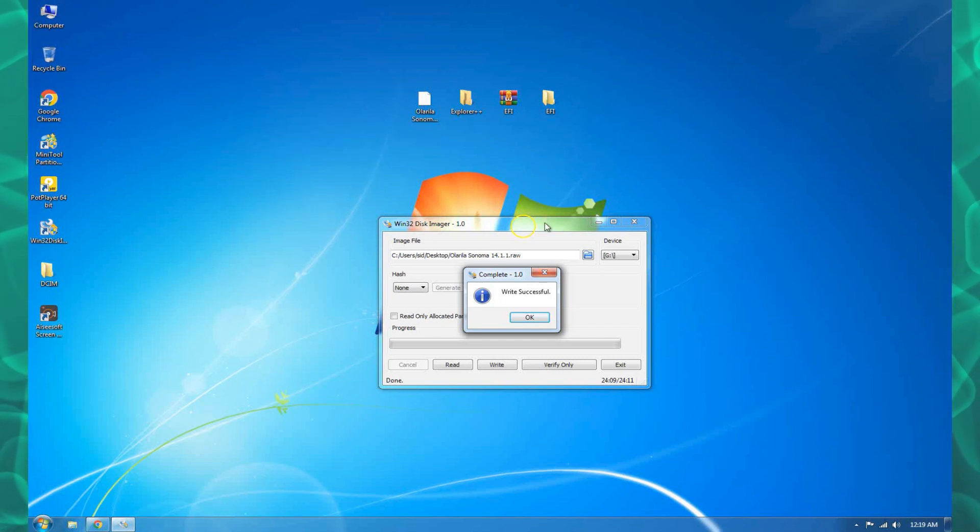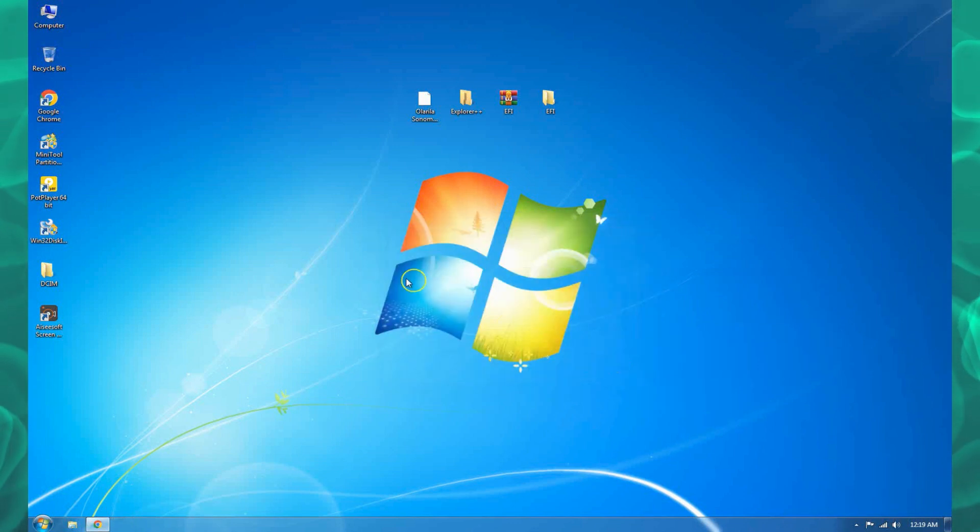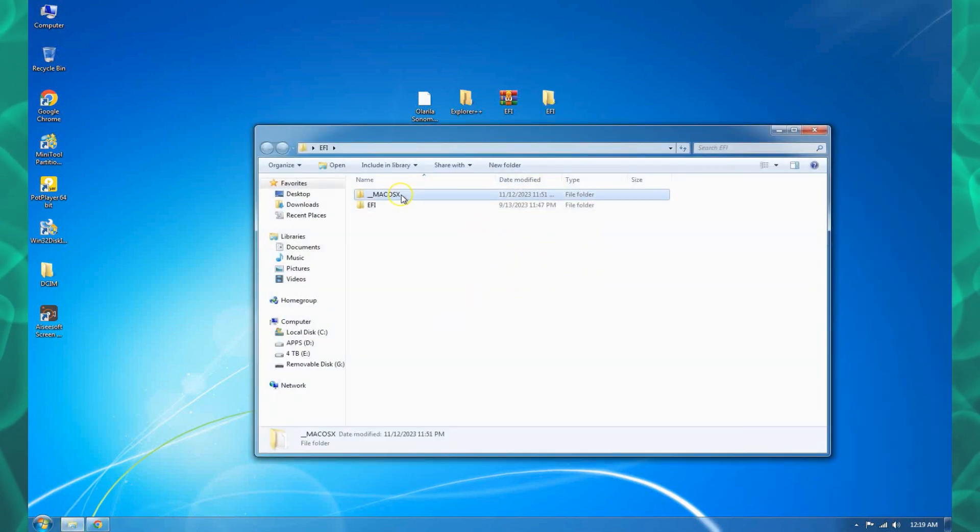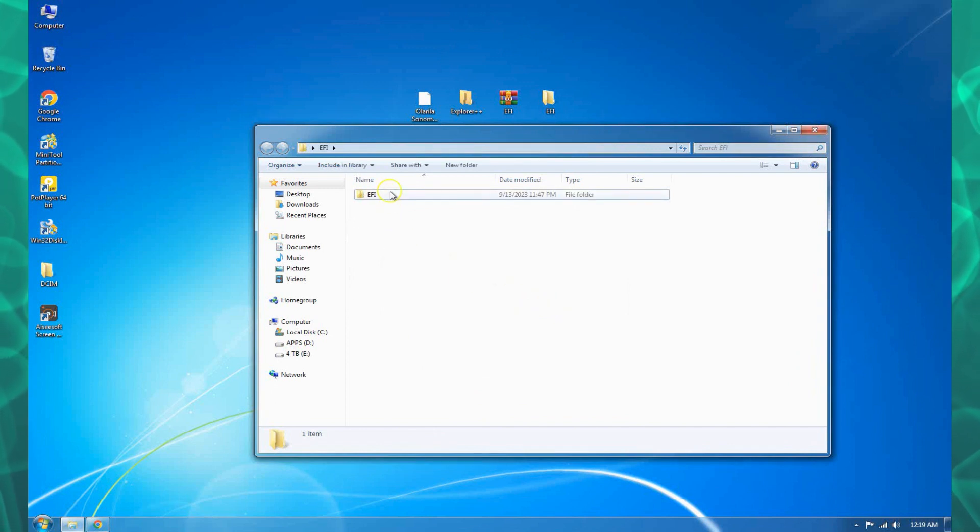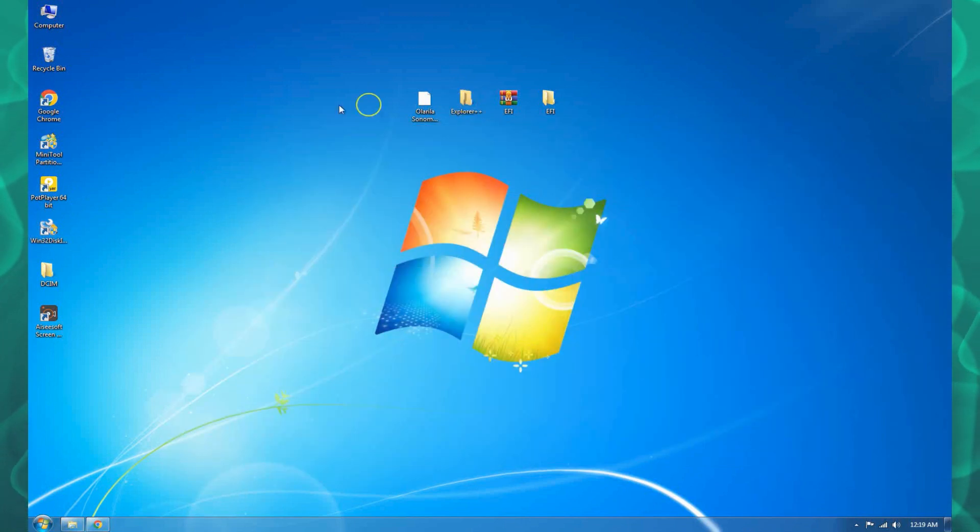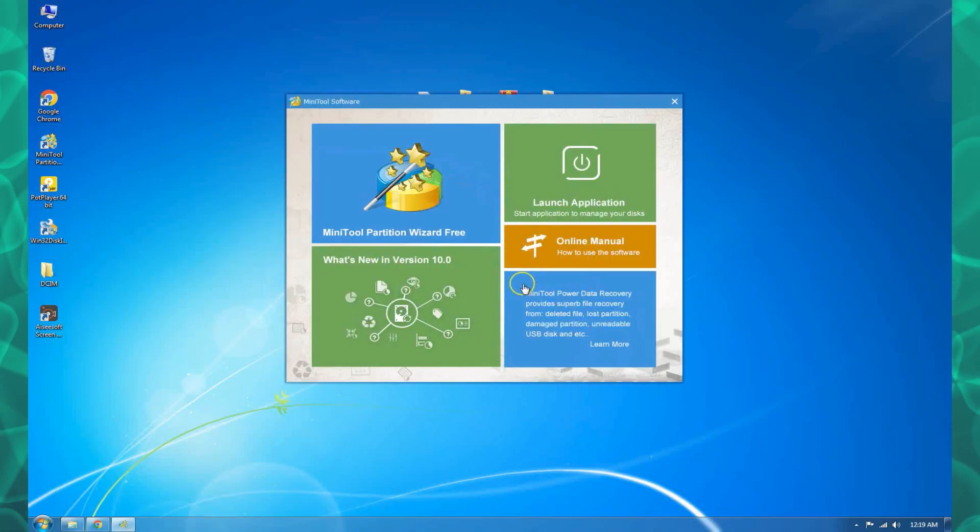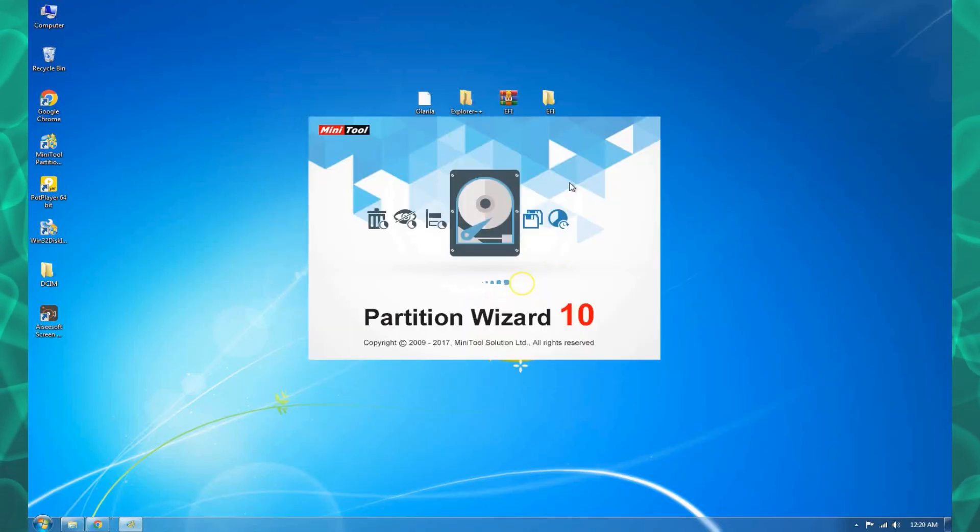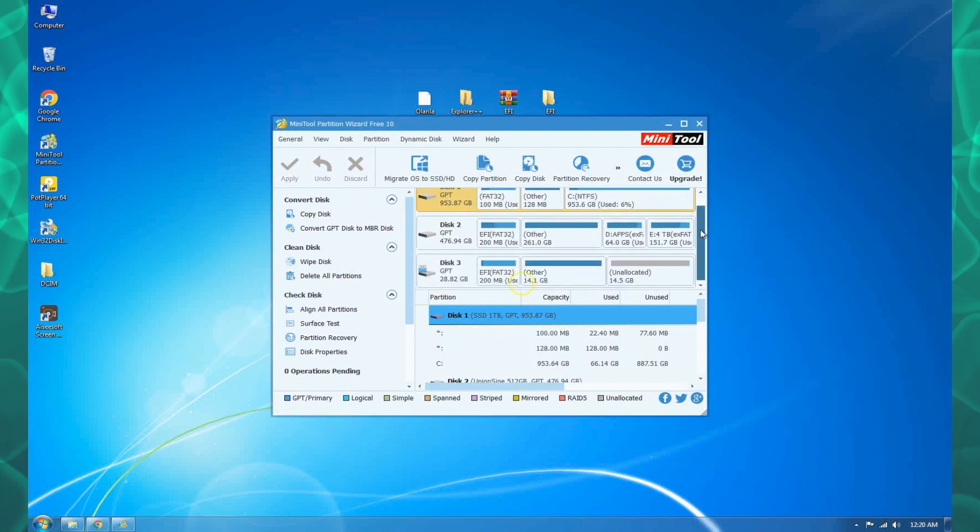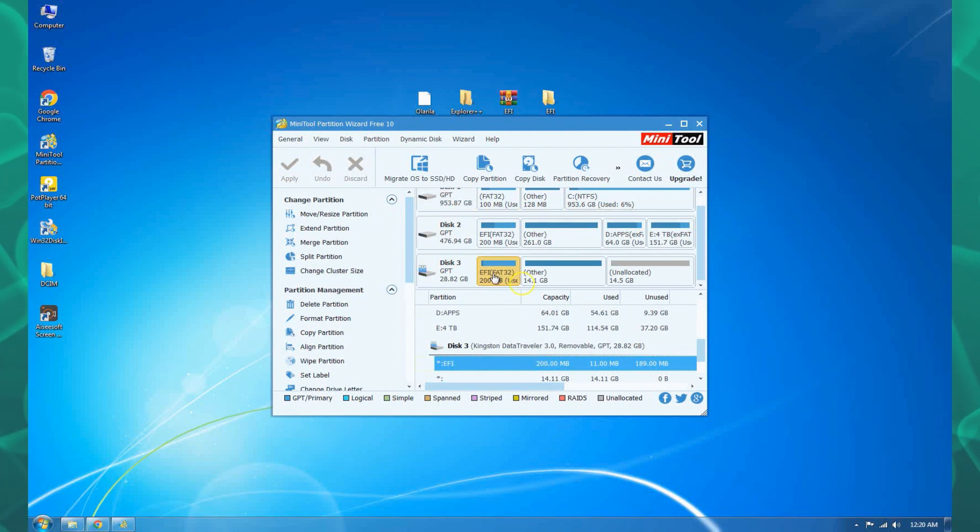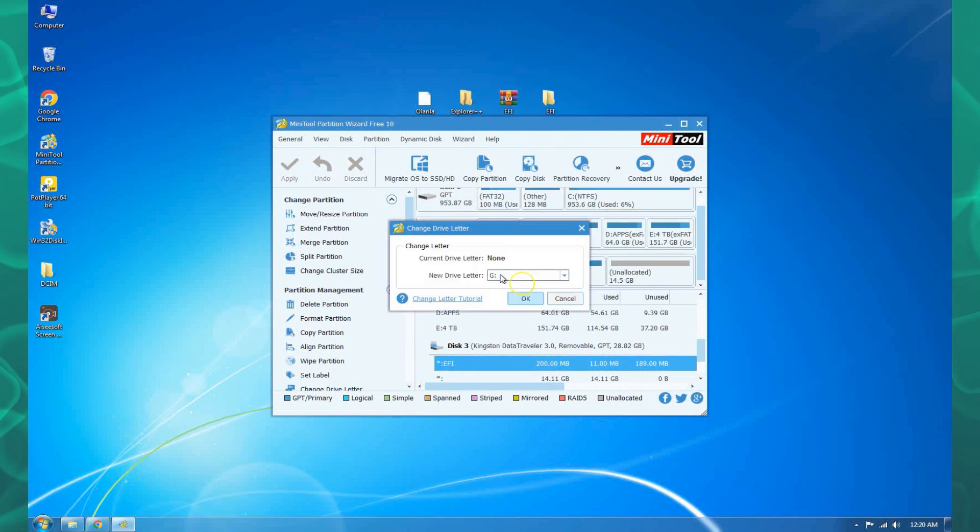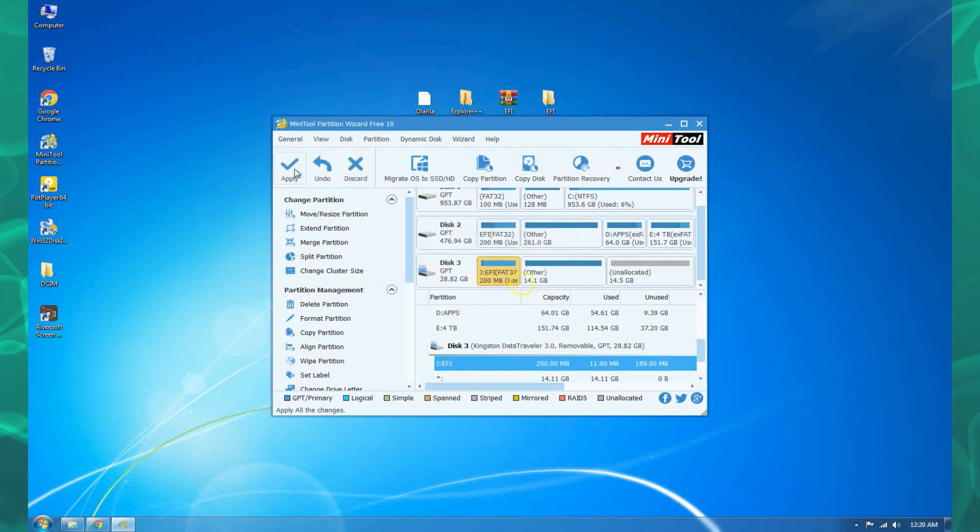The next thing we need to do is copy our EFI to our USB. We need to open MiniTool Partition and find our flash drive. You can see this is our flash drive and it has created the EFI partition. We need to change the letter and let's name it J. Apply.